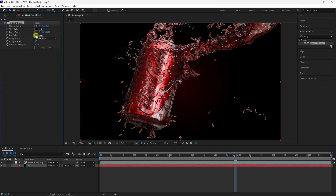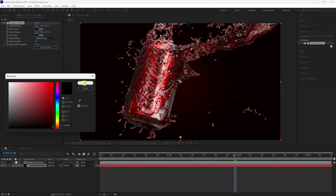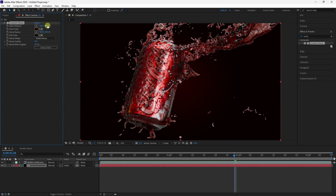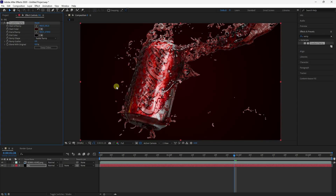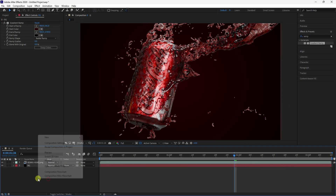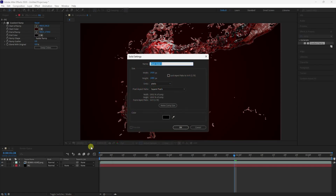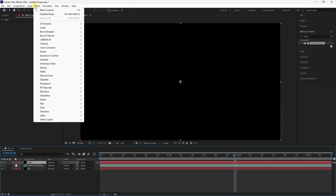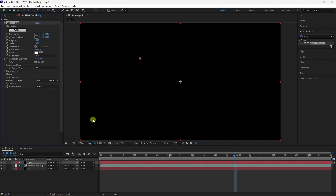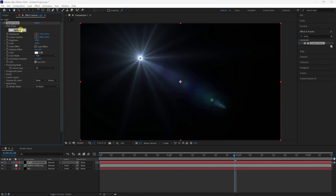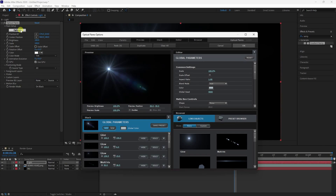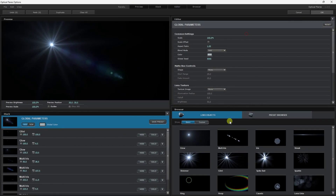Set start color to dark red, end color to darker red. Adjust location. See, that's my background. Create a new solid layer called 'light'. Apply Optical Flares effect. I have lots of Optical Flare presets — go to Presets and choose one, press OK.